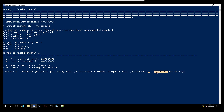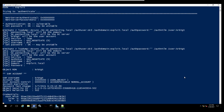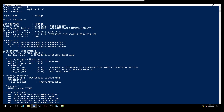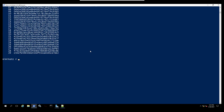We are using NTLM authentication but no password and no hash since everything was set to zero — meaning we know the password. The user we want to retrieve is krbtgt, and you can see we can get the krbtgt NTLM hash. This is really bad because from here we can perform golden ticket and silver ticket attacks.